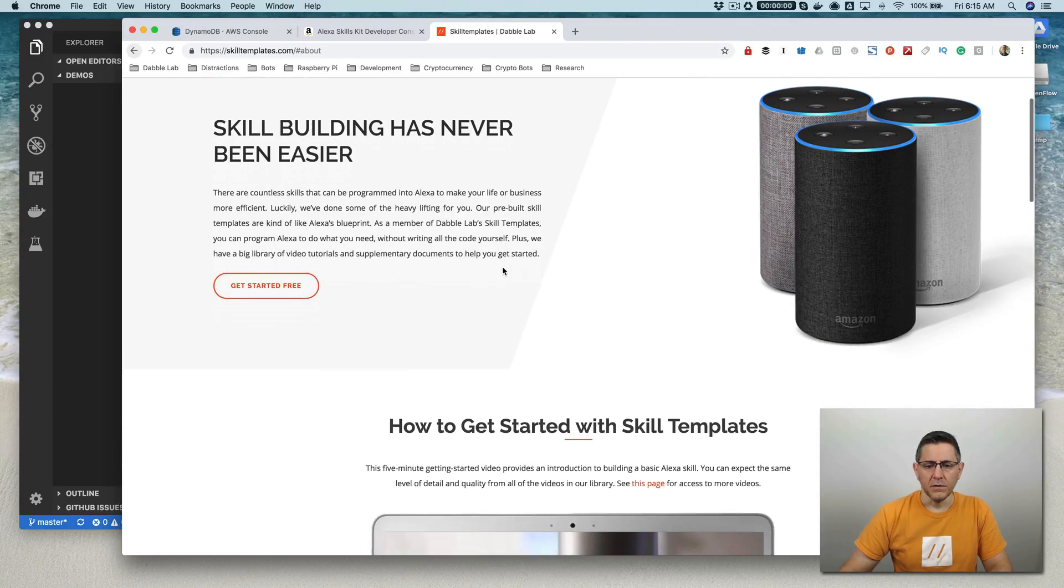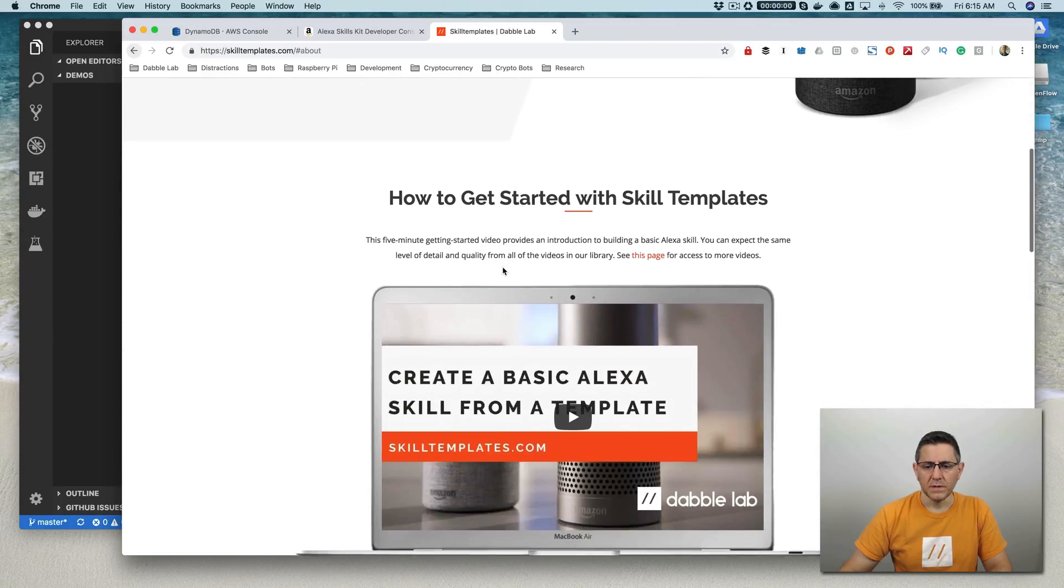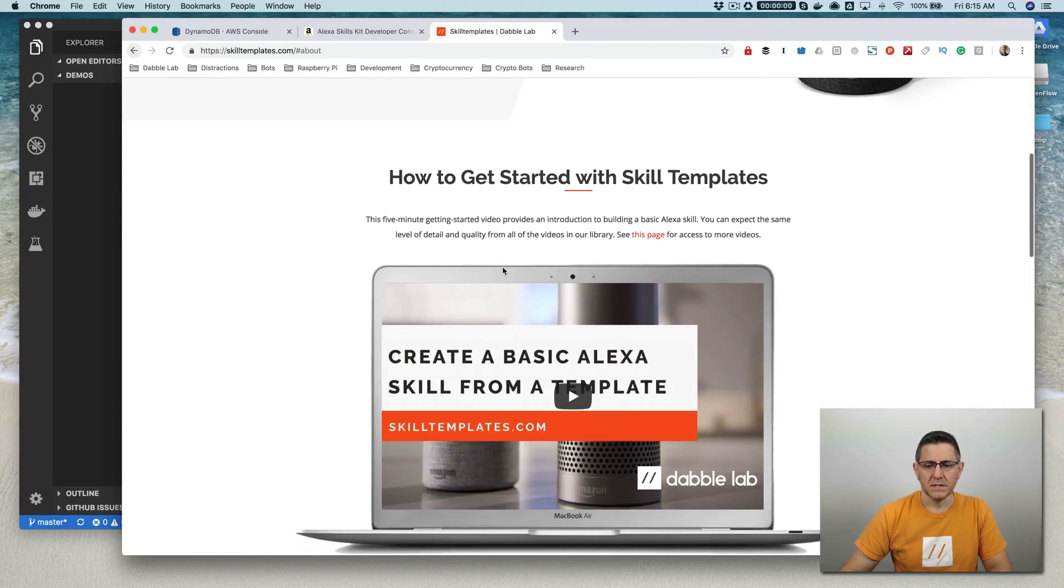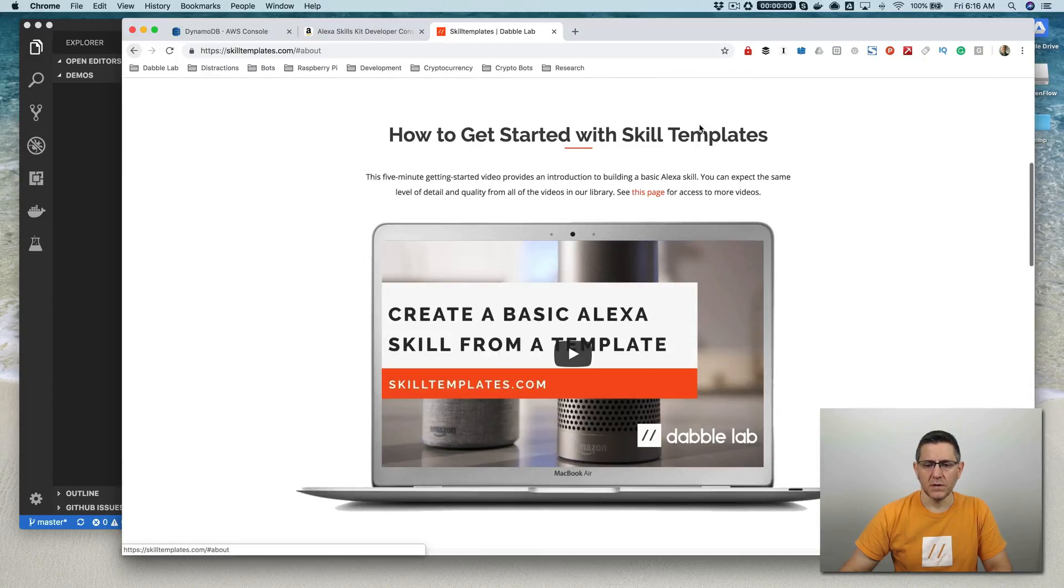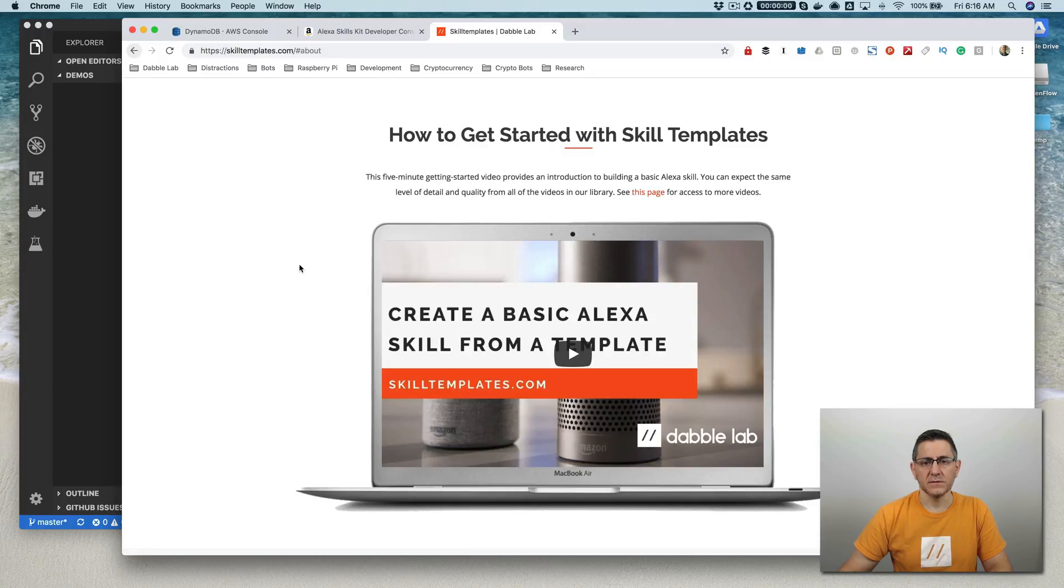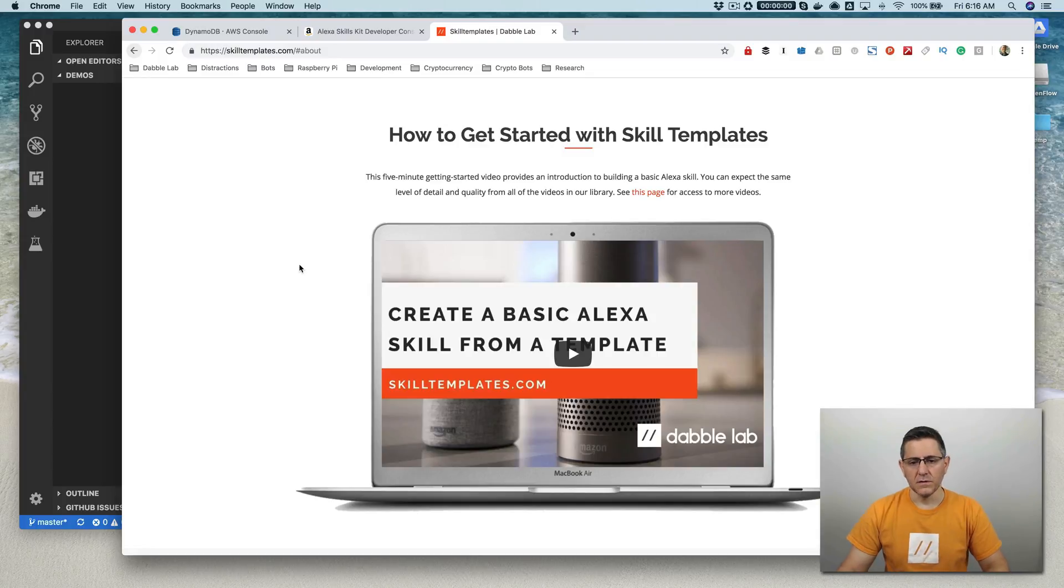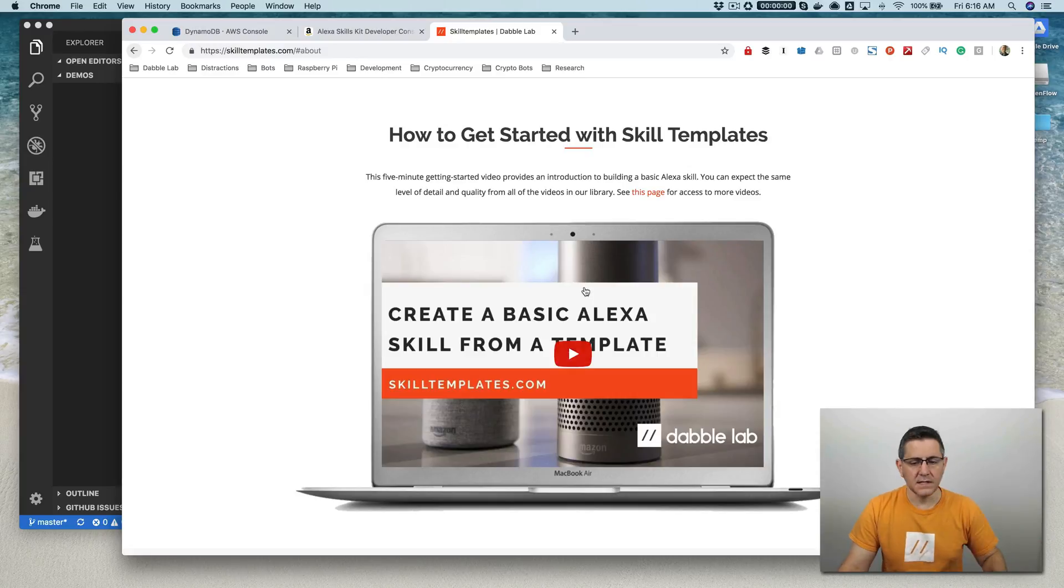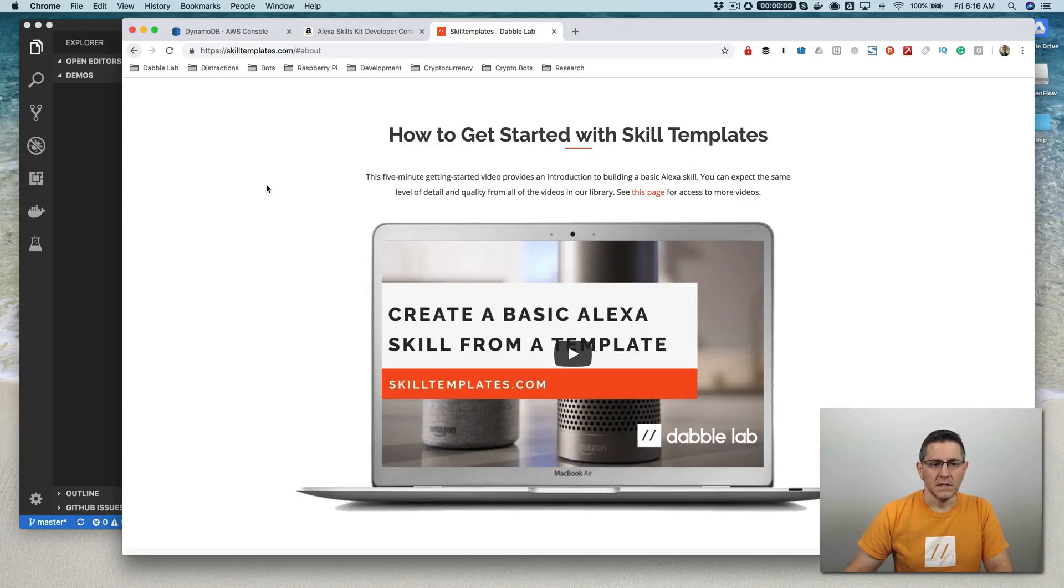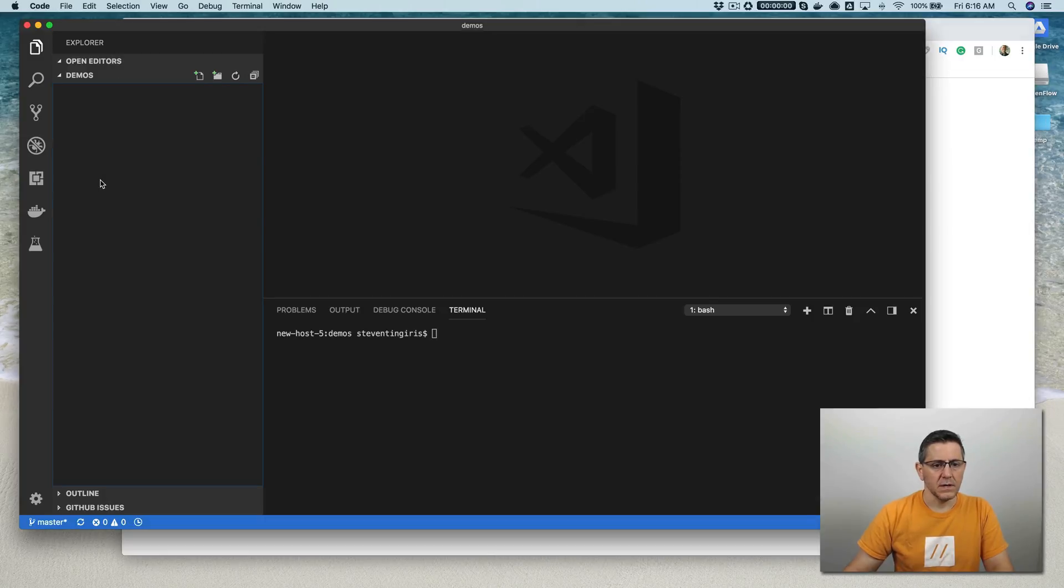If you're not familiar with skill templates, then you can just check out the Getting Started. Really, the only thing you need is the Alexa Skills Kit CLI. And if you've got that all installed and configured, then you're good to go. If you don't, then you can use that Getting Started video here to get all set up. So with that, let's go ahead and jump in.